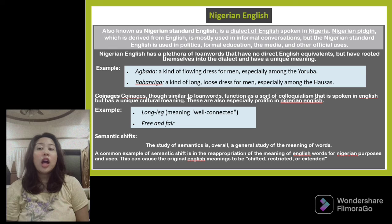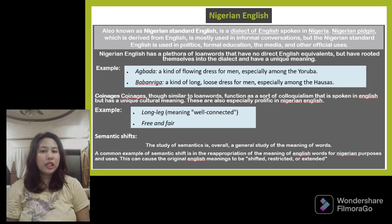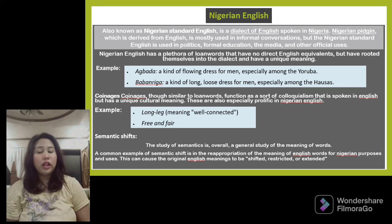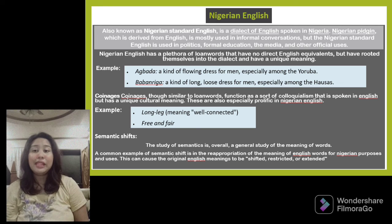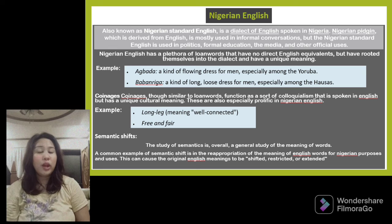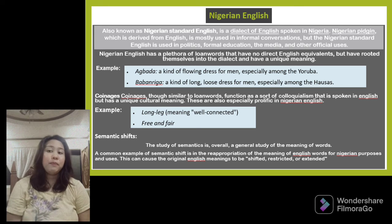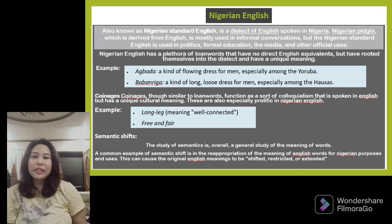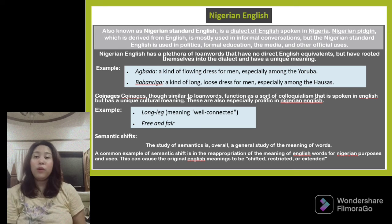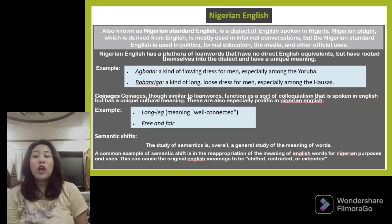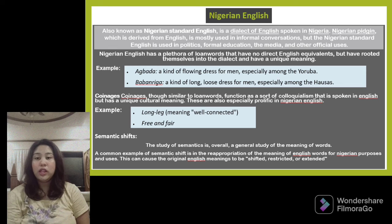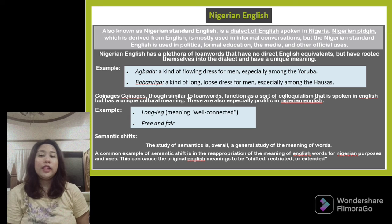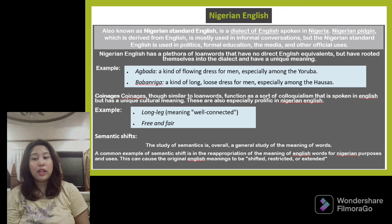Another loan word example is 'babanriga,' a kind of long, loose dress for men, especially among the Hausa. Nigerian English also features colloquialisms spoken in English but with unique cultural meanings. For example, 'long leg' means being well connected. Semantic shifts are also common — the study of semantics involves meaning of words, and a common example is the reappropriation of English word meanings for Nigerian purposes, which can cause the original meanings to be shifted, restricted, or extended.